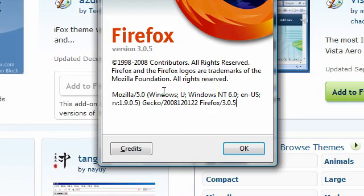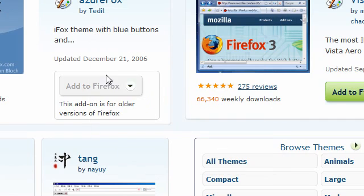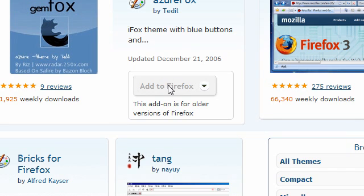I have 3.0.5. So it'll be grayed out if you cannot add it to your version of Firefox. It'll say this add-on is for old versions.